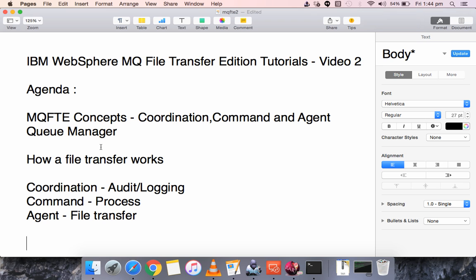There are different ways to trigger a file transfer, which will be covered in subsequent videos. When you trigger a file transfer, it uses MQ concepts internally — the queues created for each agent are used to transfer from the source queue to the destination queue, and it goes to the folder location.